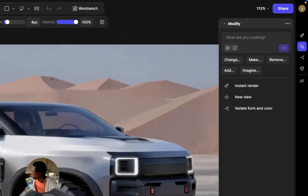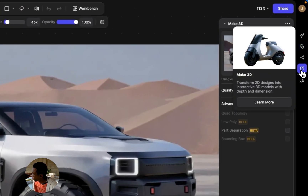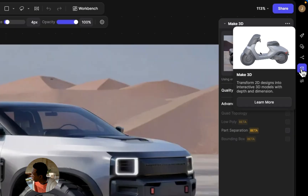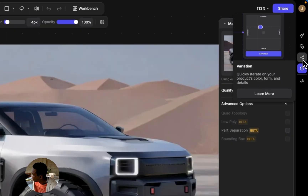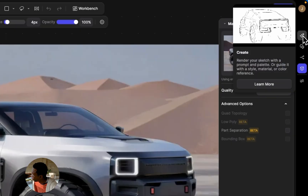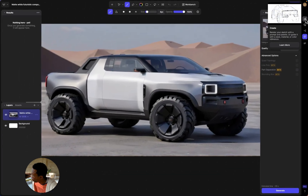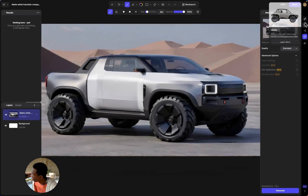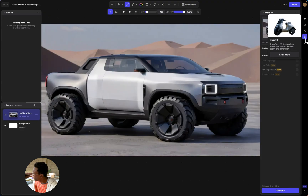The first thing we're going to click on is Make 3D, because that's what we want to do. If you hover over any of these tools you can see what they're actually meant to do. This one is really good at rendering pure line drawings, and Modify is good for editing and changing things, but we're focused on Make 3D.